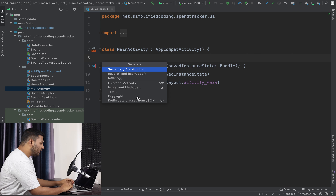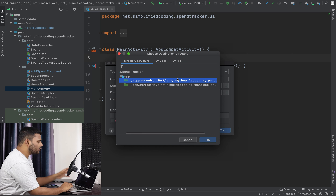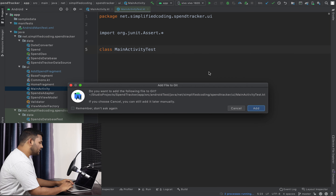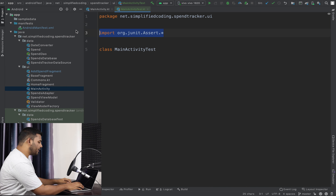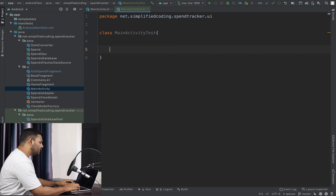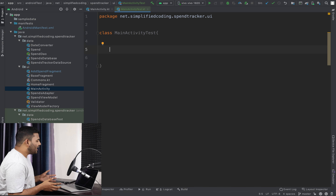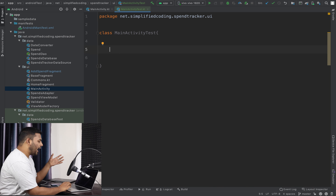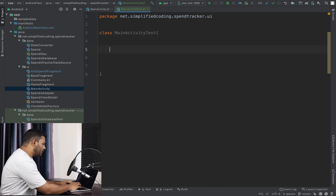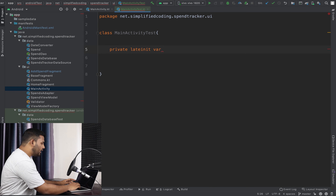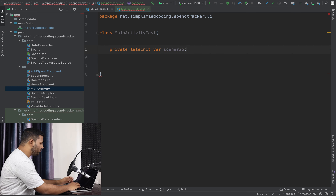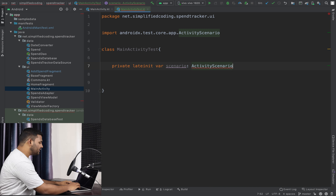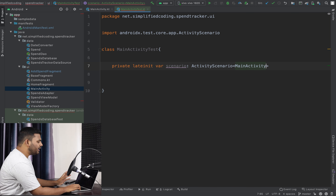We will go to Generate, select Test, and hit OK. This time we also need to select the Android test package because this is UI testing. Inside the class we will create our activity scenario. We define a private lateinit var — we can name it 'scenario' — but the type should be ActivityScenario, and for the type parameter we write MainActivity because this is the activity we want to test.